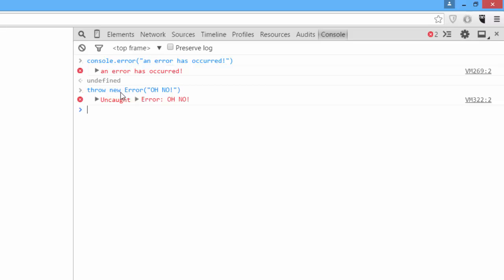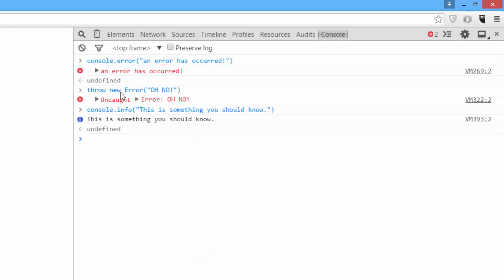The next interesting console feature is console.info. If you call console.info, it outputs info with this friendly informational symbol next to it. The info field is useful if you want to display information that might be important but not an error or a warning.